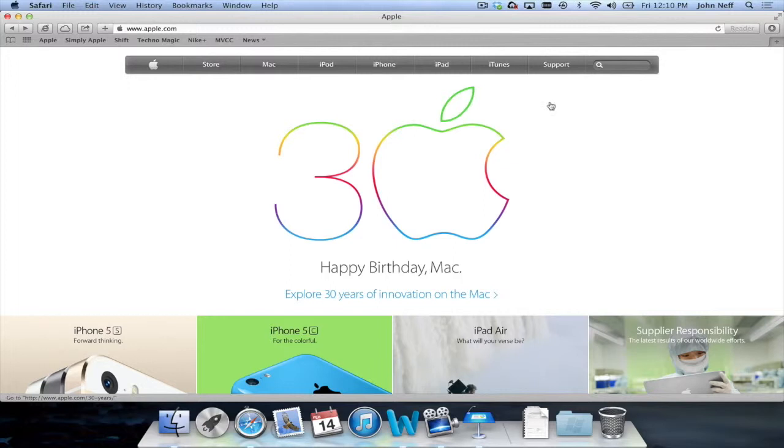I'm going to use Safari and later on in this video Keynote to demonstrate how to close apps. I should note that the three techniques I'm going to show you will work with a majority of the apps on a Mac.